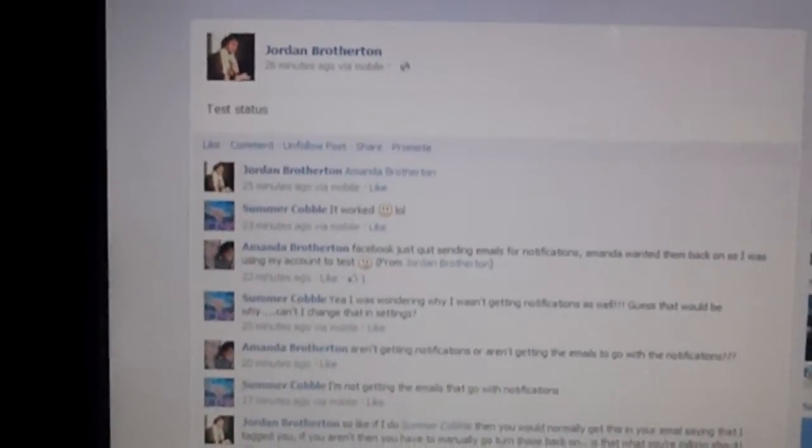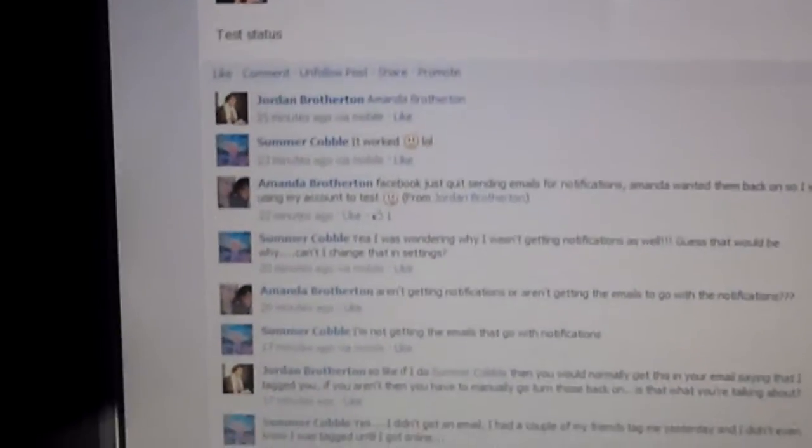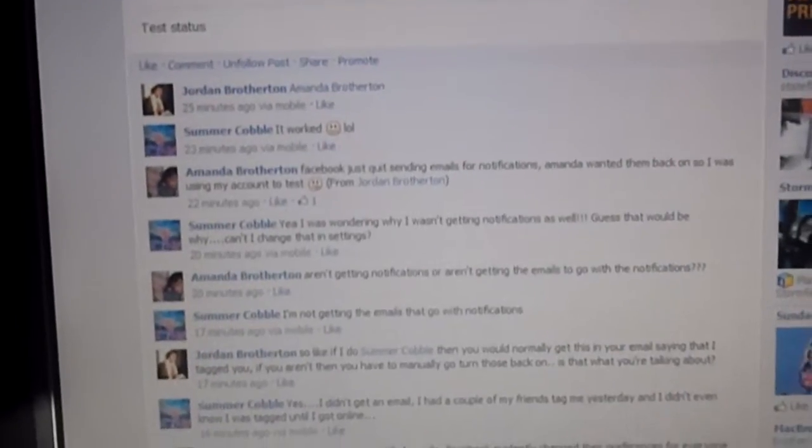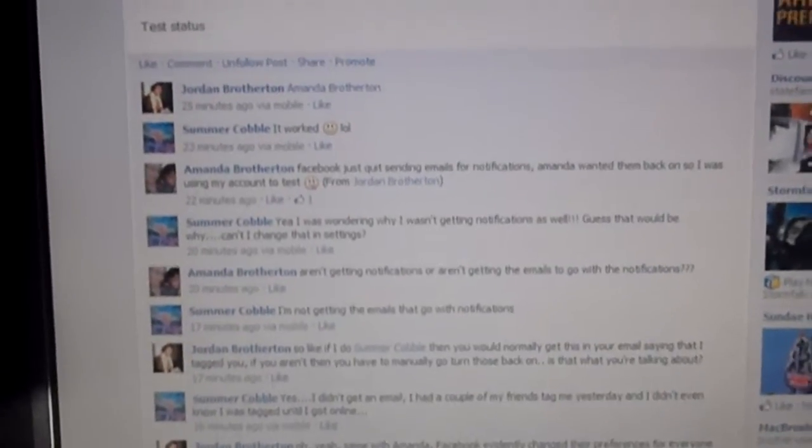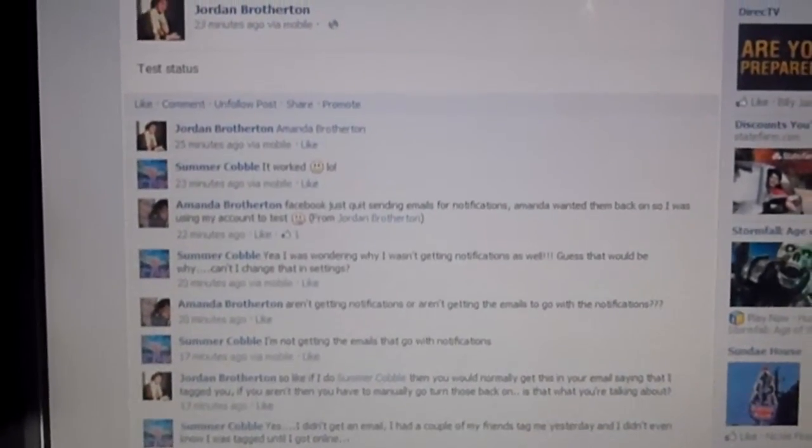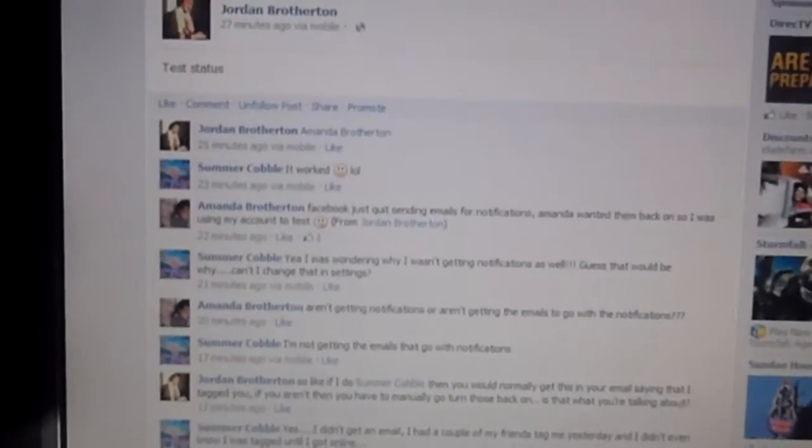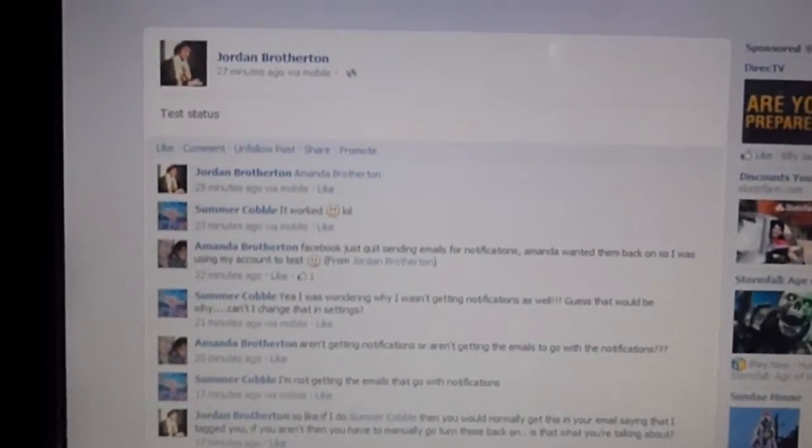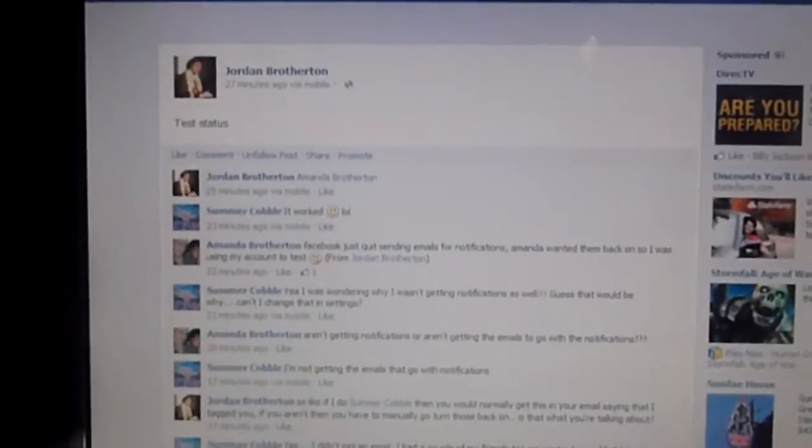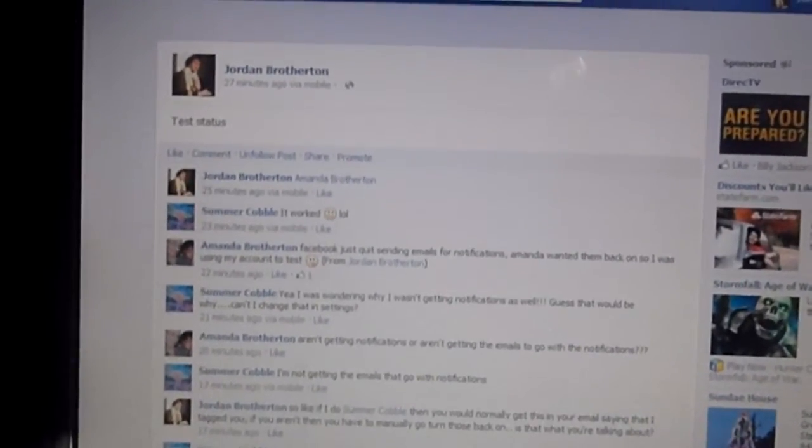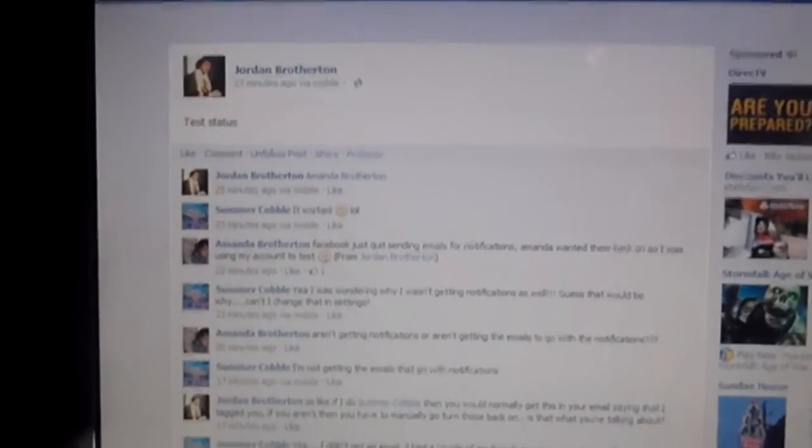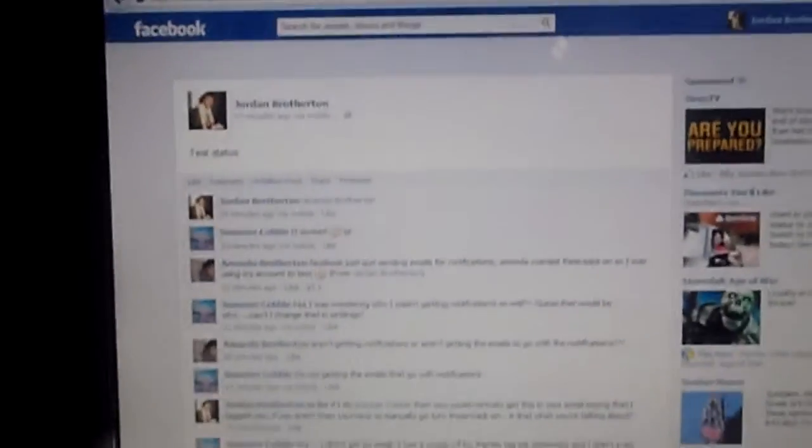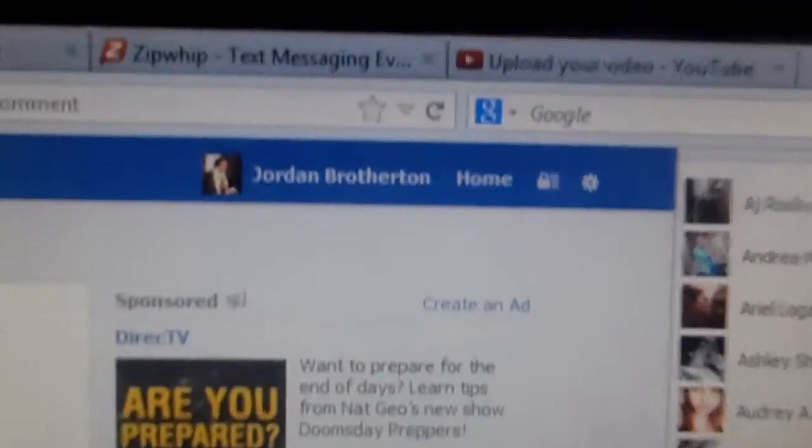Morning everybody, so apparently I've noticed that a lot of people are asking why Facebook has stopped sending email notifications. Well, apparently they changed their settings for everybody so that nobody gets them because evidently people are complaining or something like that. But anyway, we'll figure out how to turn that back on.